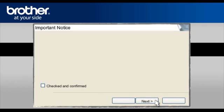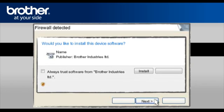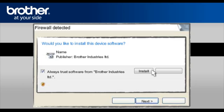At the next screen, check the Checked and Confirmed box and click Next. At the Firewall Detection window, check the Change Firewall Port Setting statement. Click Next. At the Would you like to install this device software window, check Always Trust software from Brother Industries Limited and click Install.